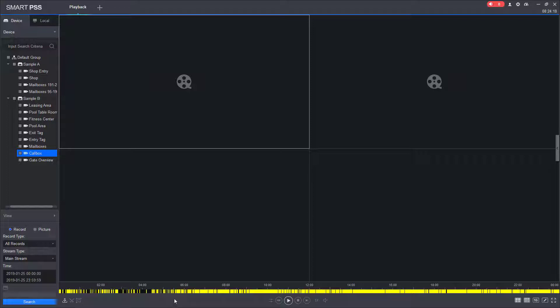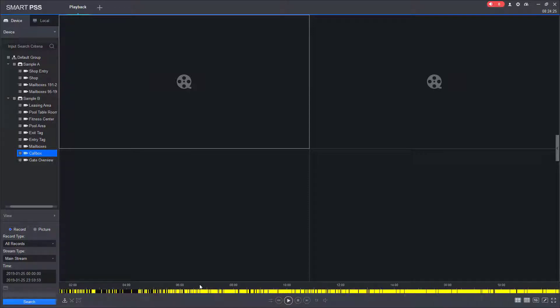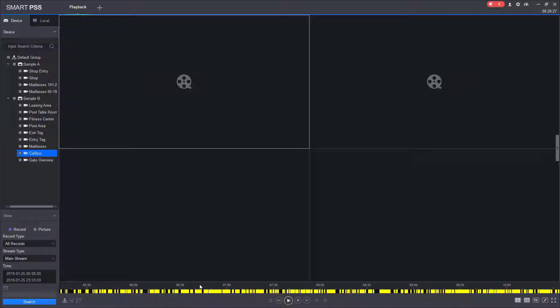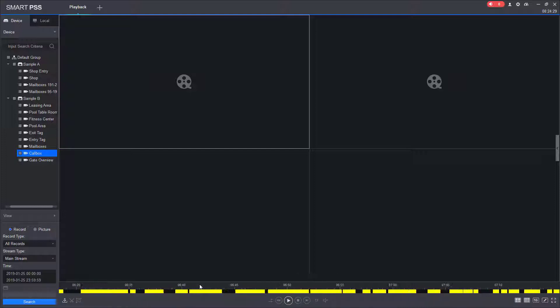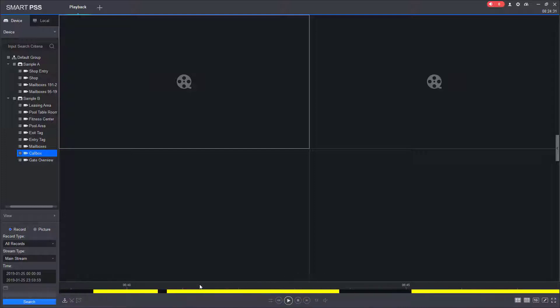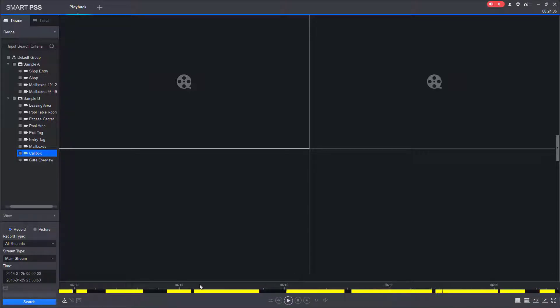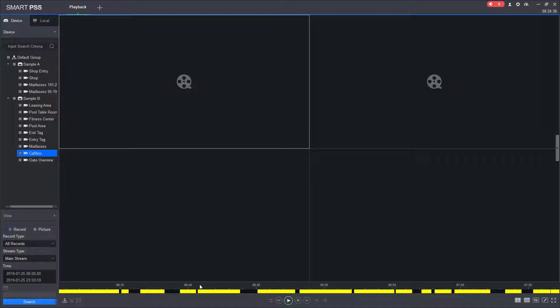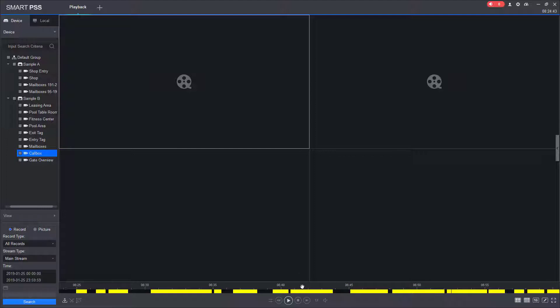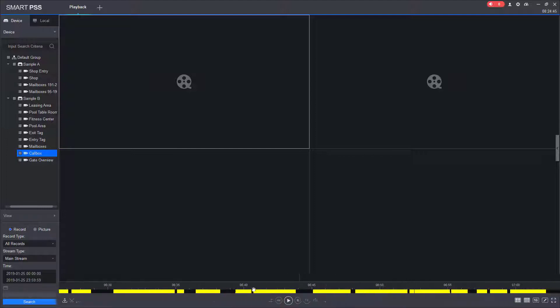If I come down to the timeline, and I select the timeline by clicking on it once, I can use the scroll wheel on my mouse, and I can scroll in on the timeline. This allows me to pull video from a very specific time. If you have an incident that was reported at a specific time, you can use this to really drill down to that specific time. You can also click the timeline and drag it left and right to get to the time that you want.